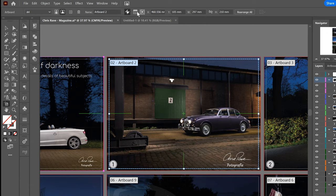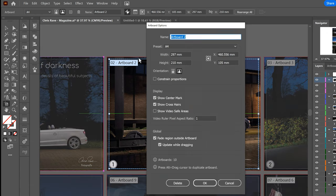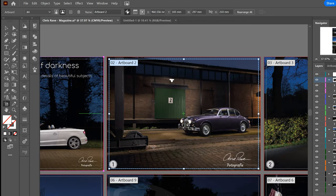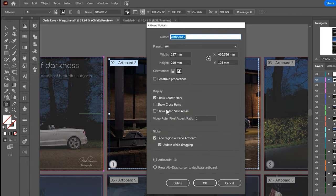You can also choose to only show center marks or only the crosshairs.